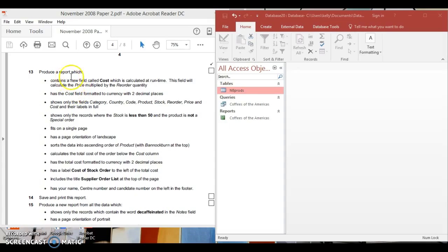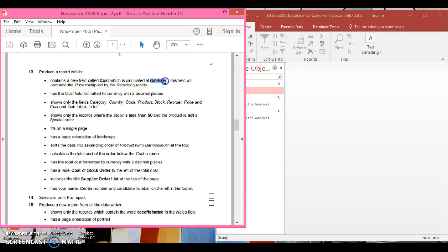What it wants you to do is produce a report which contains a new field called 'cost', which is calculated at runtime. Runtime is a query — it's when you're going to create a new field. This field will calculate the price multiplied by the reorder quantity.